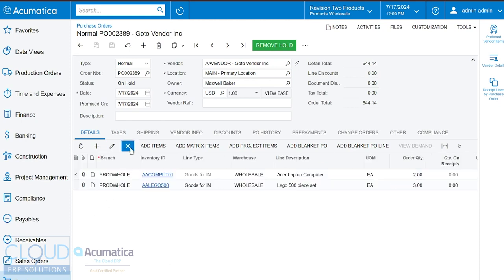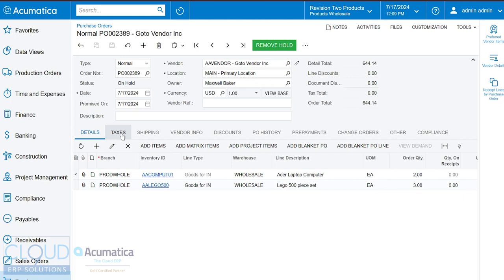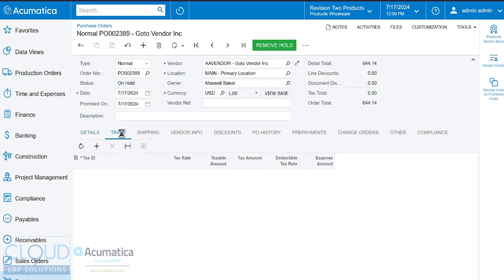Now there's a lot of different tabs here and some of them may be applicable to your business and some may not. For example, taxes. If you're in the US, typically you're not going to track taxes. However, if you're buying merchandise from a vendor internationally, you may have value added taxes and those can show up here.